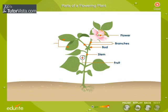The leaves grow on the stem at definite points called nodes. They manufacture food, store food, and help in transpiration.